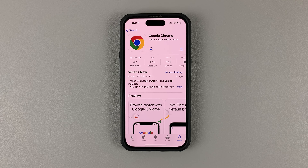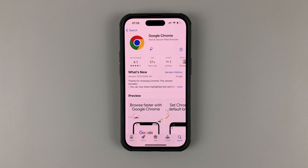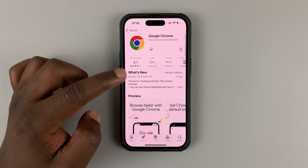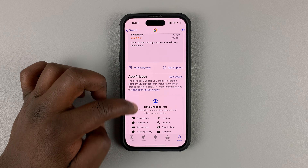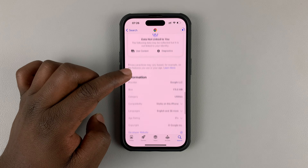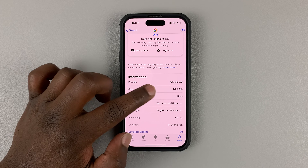This might take a while depending on the speed of your internet connection and also if you have other things downloading in the background, so patience. While the browser installs, you can go ahead and read other things like ratings and reviews from other users. You can look at the app privacy policy — there's so much you can learn from here. You can also see how much size the browser will occupy on your phone, and this is only the app.